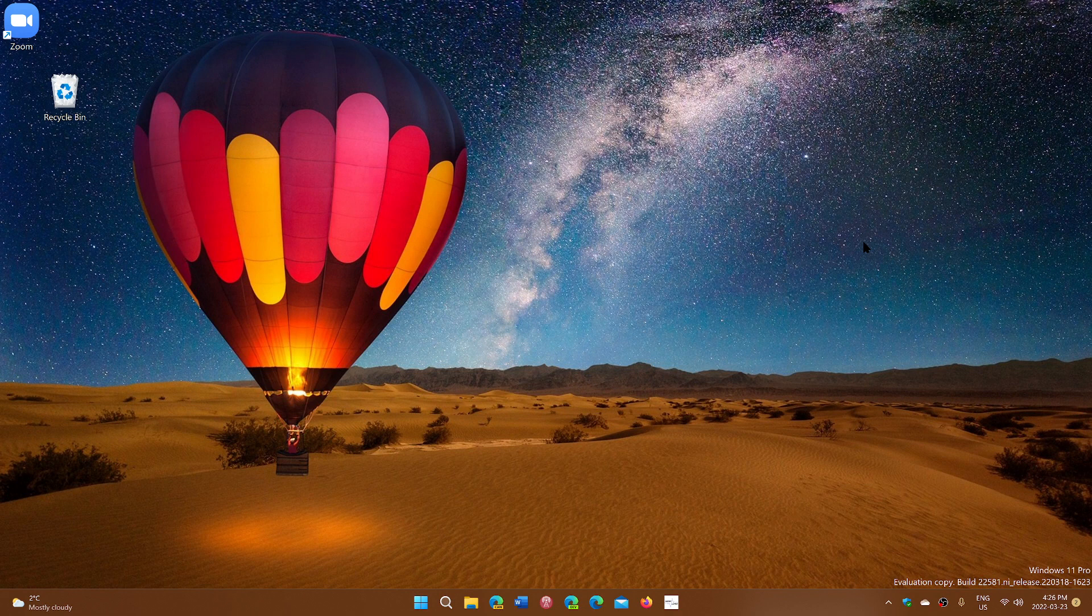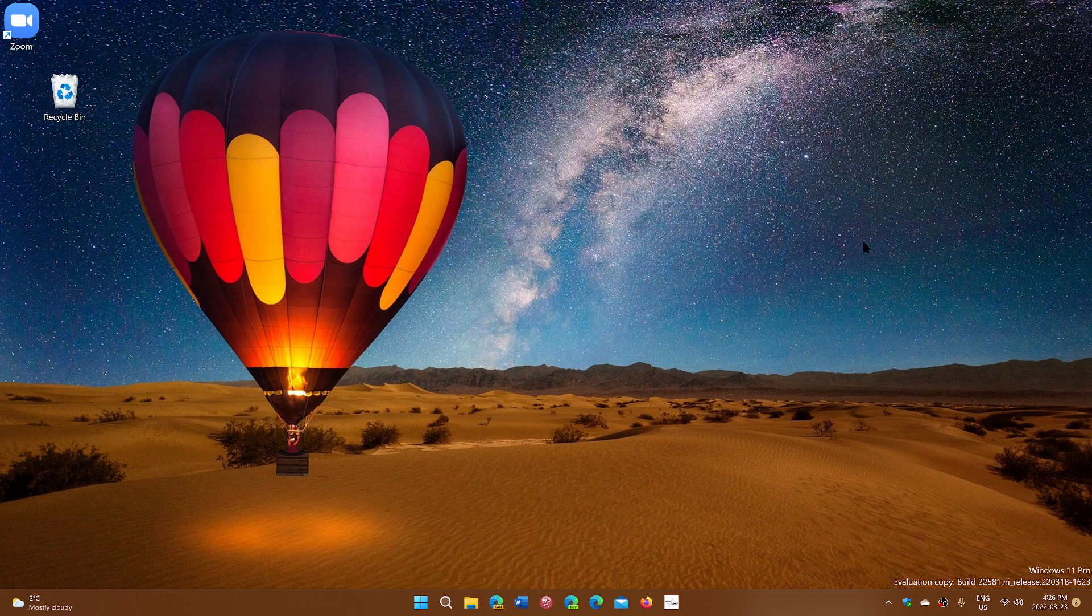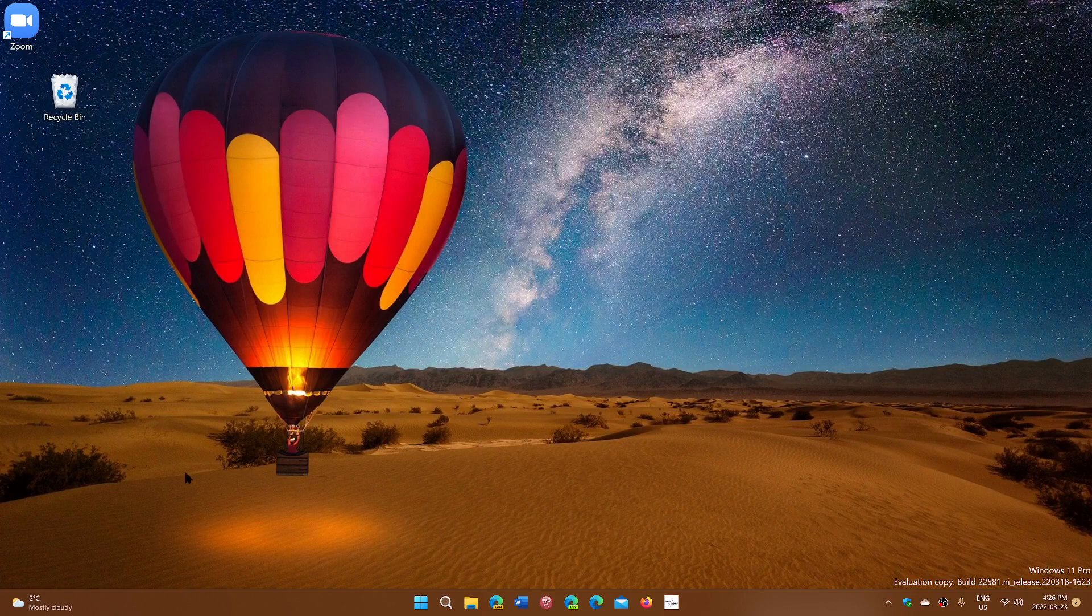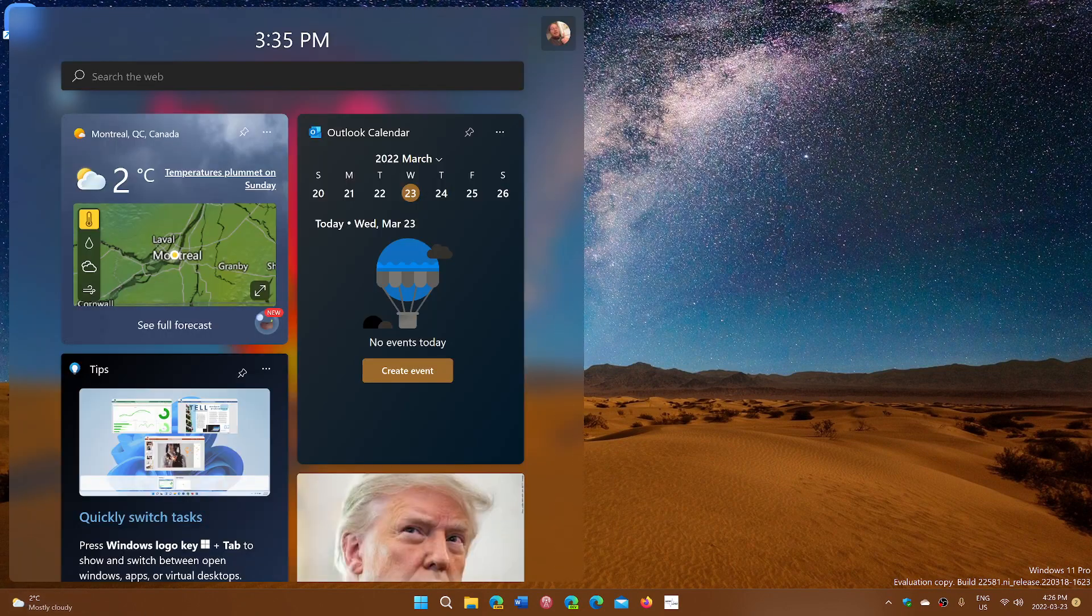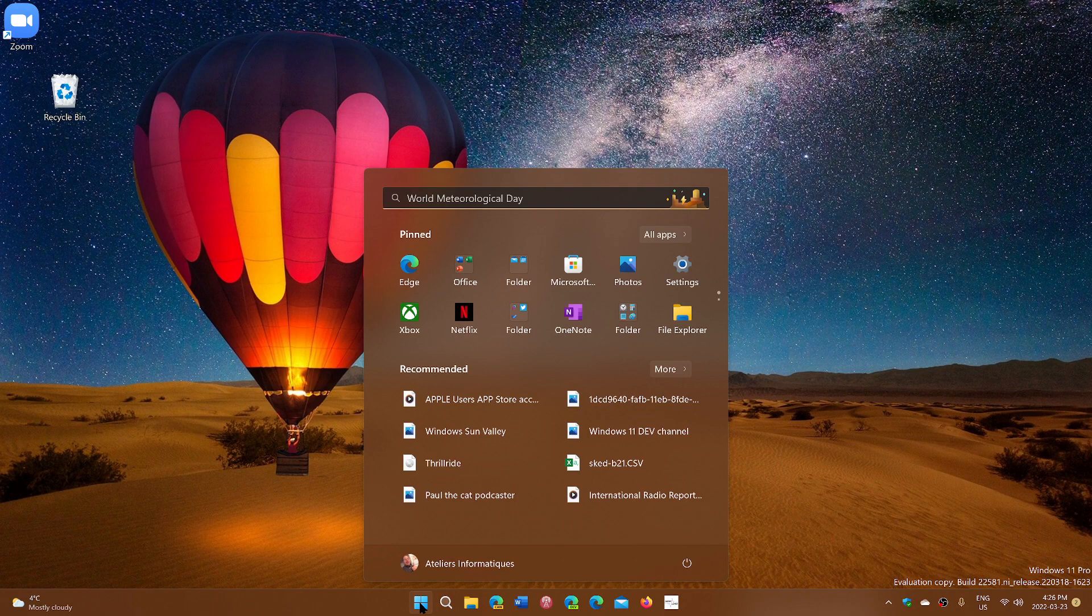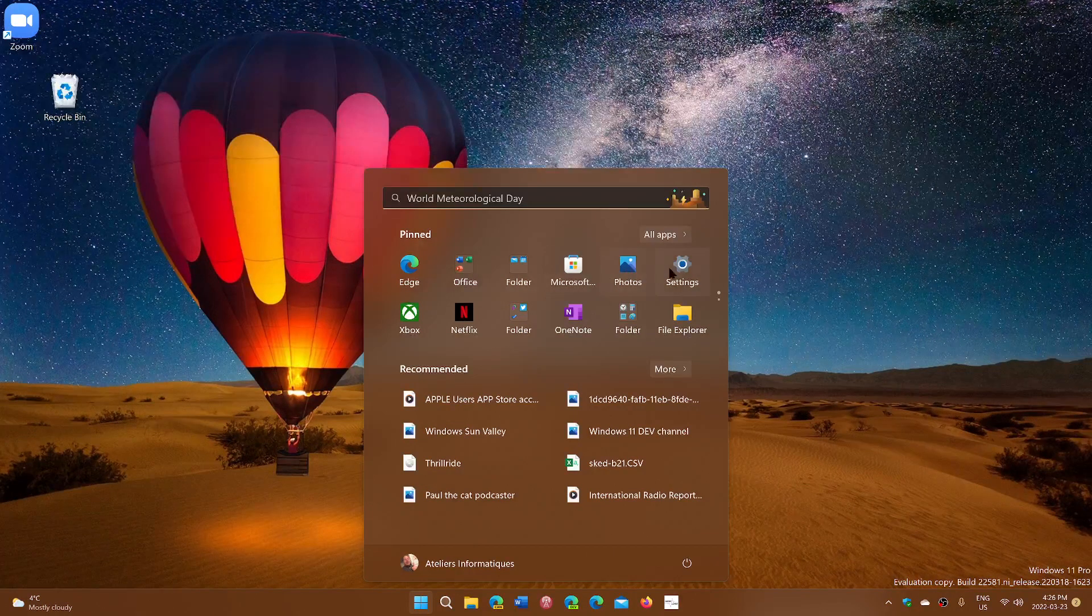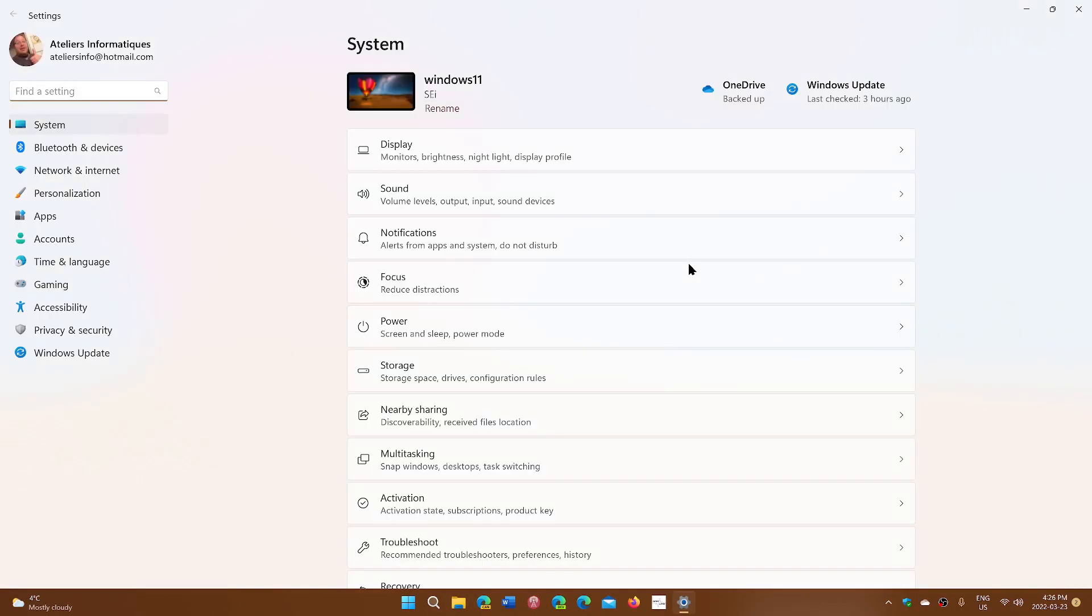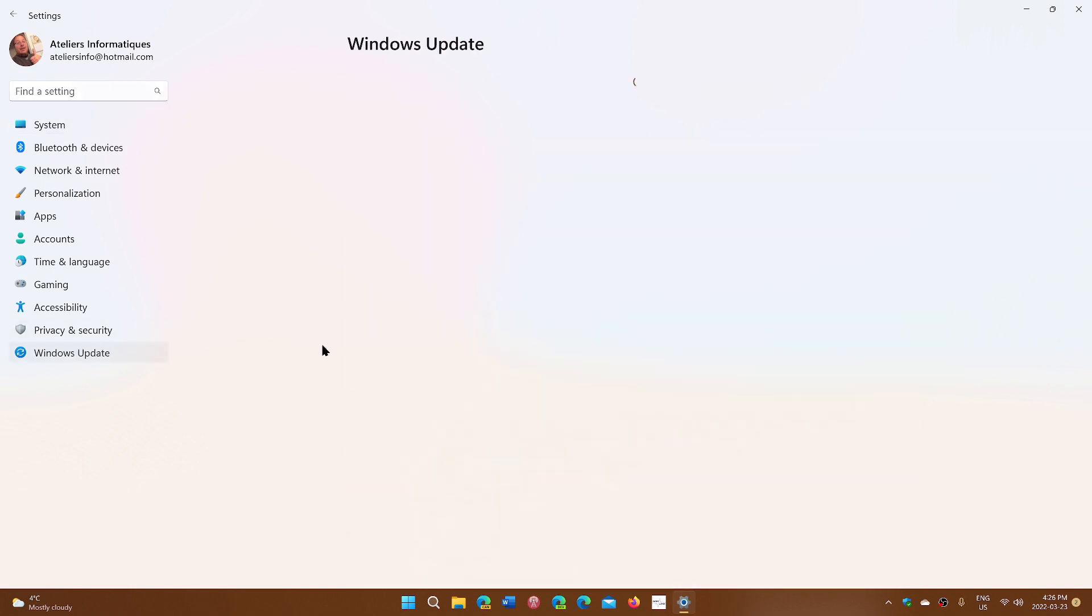If you're on the dev channel, you can now change. All you have to do is go into your settings, start settings, and here you'll go into Windows Updates. In the Windows Updates you have Windows Insider Program.